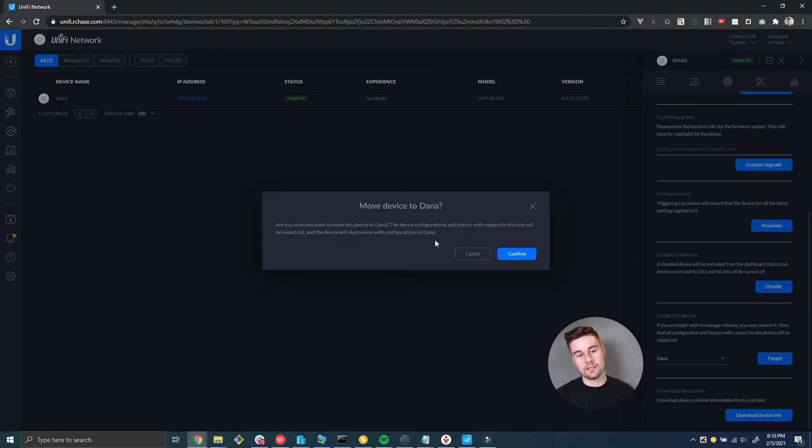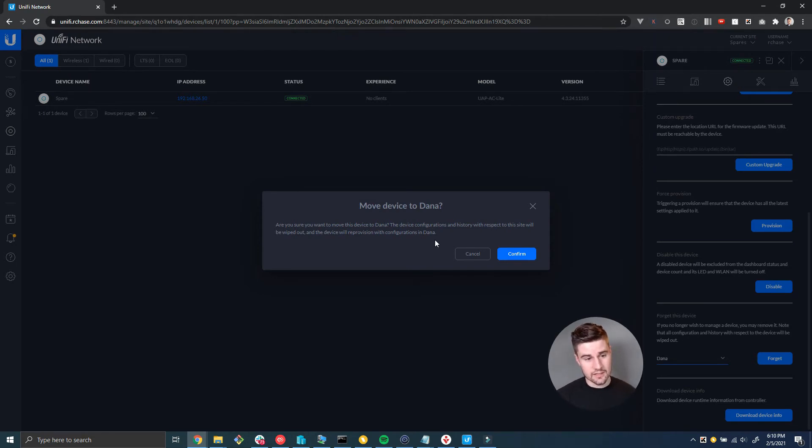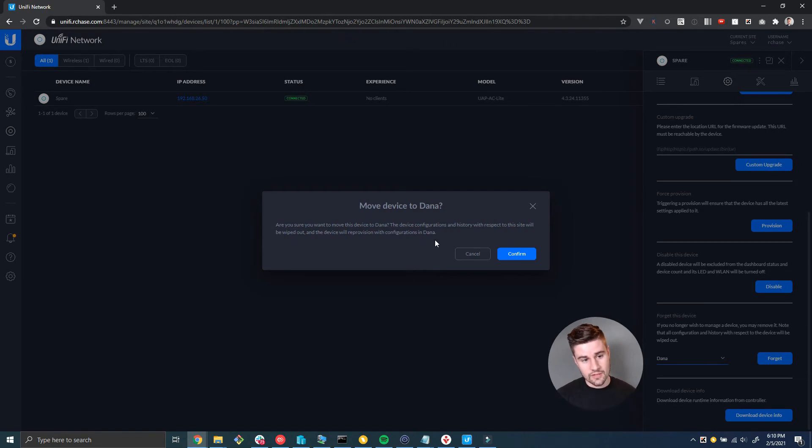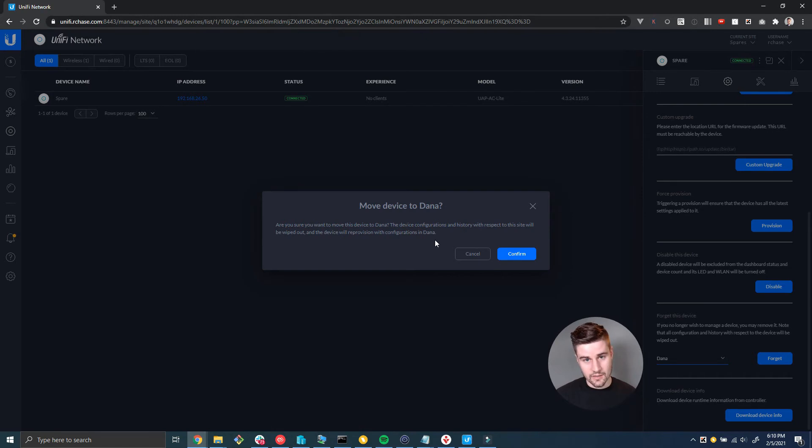So basically what it's saying is any SSIDs or settings I configured in this site, that's going to get wiped off the device and it's going to assume whatever wireless network settings are in the Dana site and reprovision with those settings.